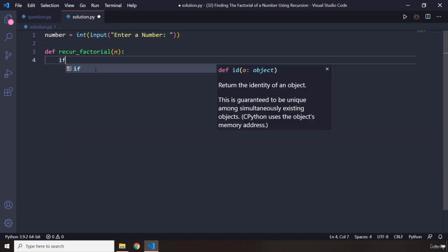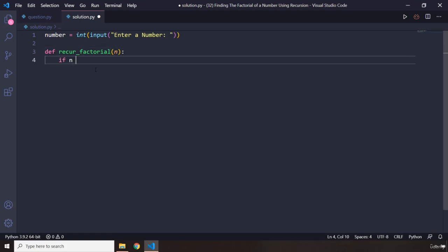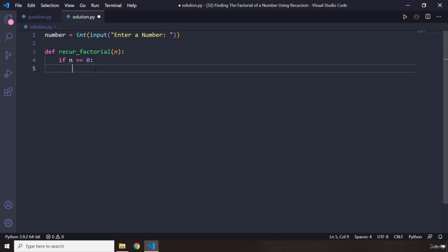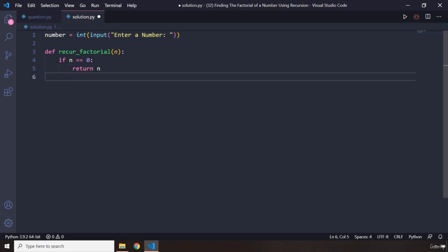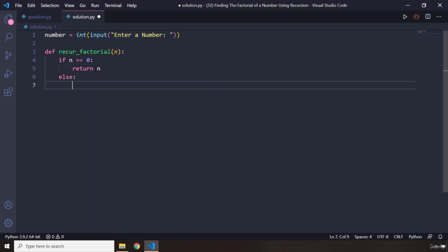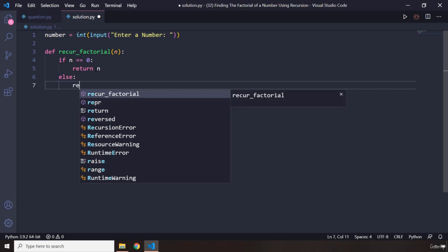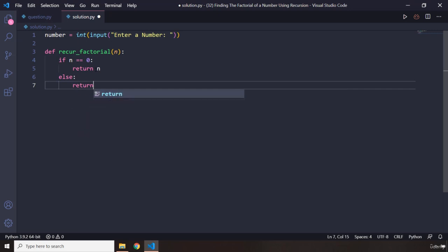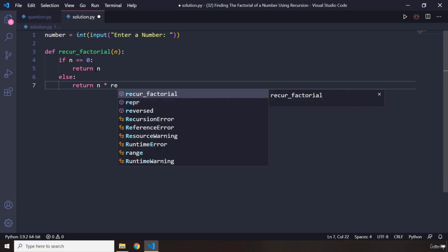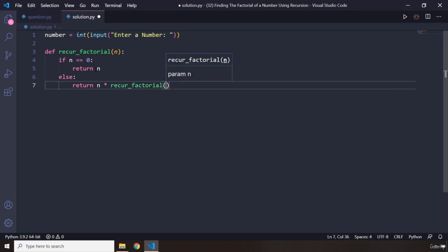Now if n equals zero, I just want to return n. Otherwise, I want to return, because this is factorial - the factorial is the multiplication of all the numbers preceding that number and including that number as well, starting from one all the way to that number that the user has entered. That's why we're going to say n times recur_factorial and pass in n minus one, so that the function keeps reducing down.